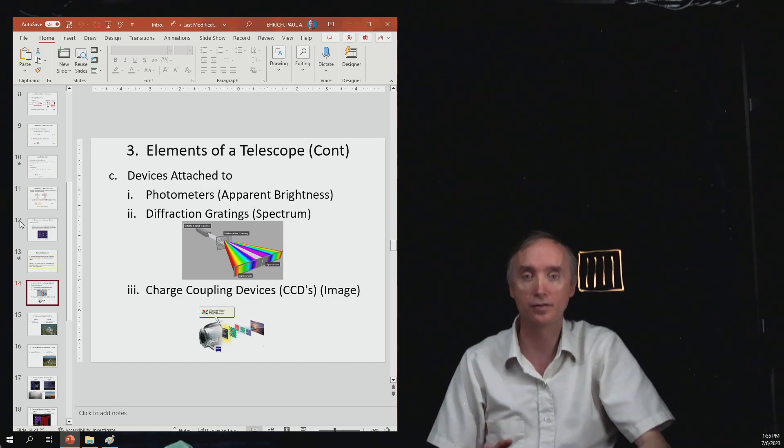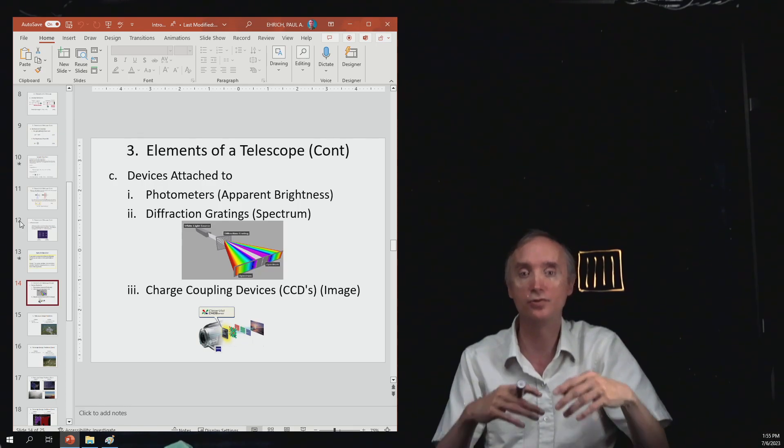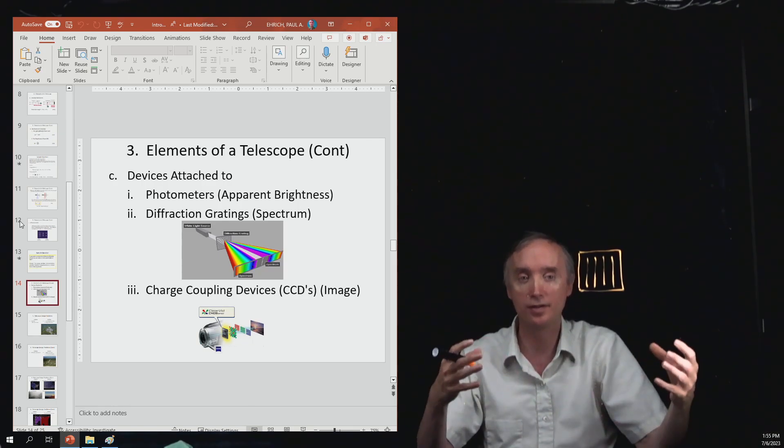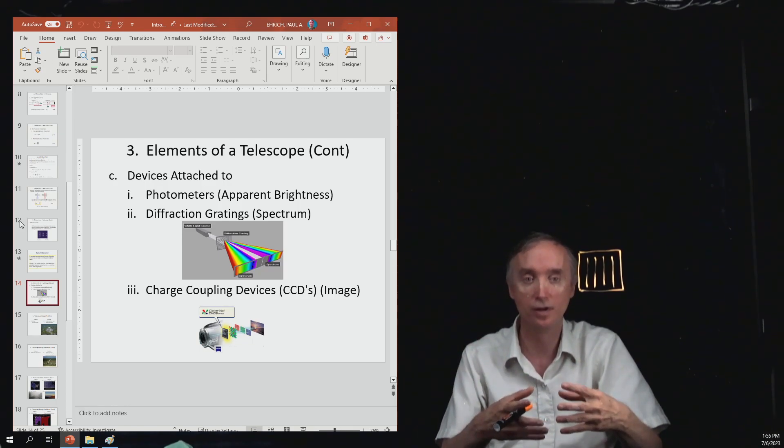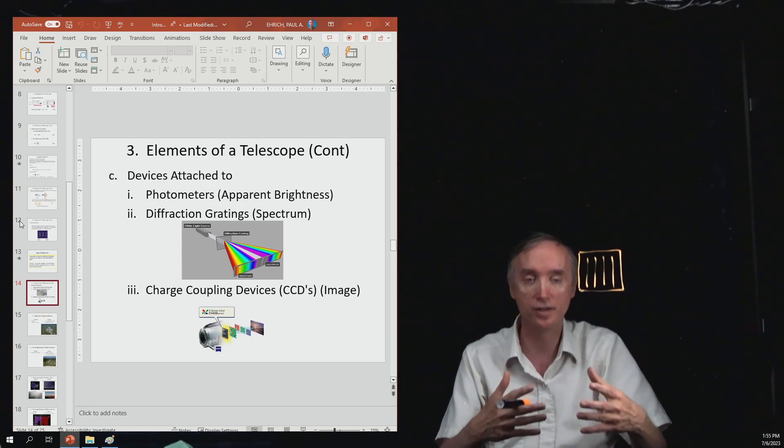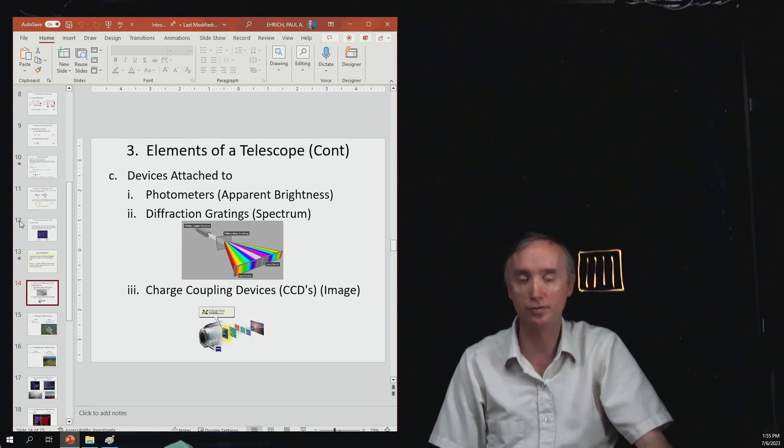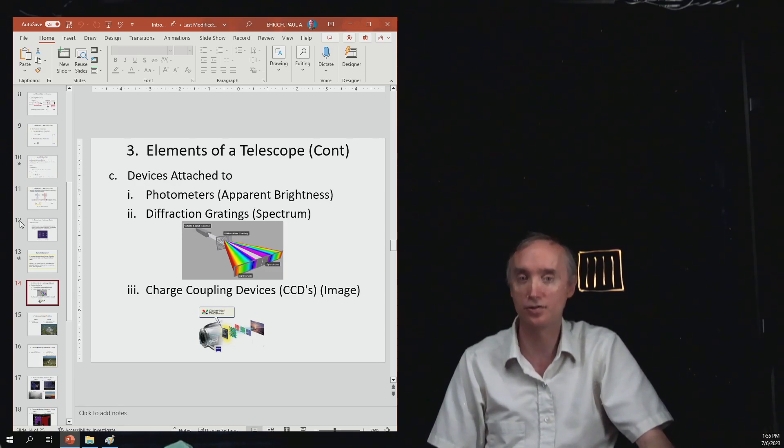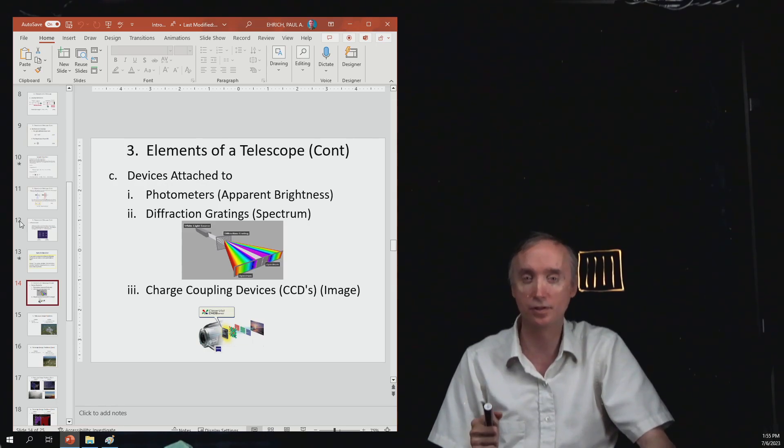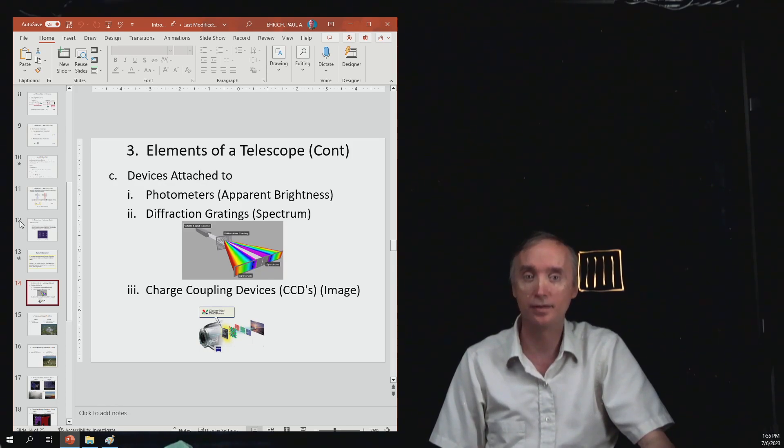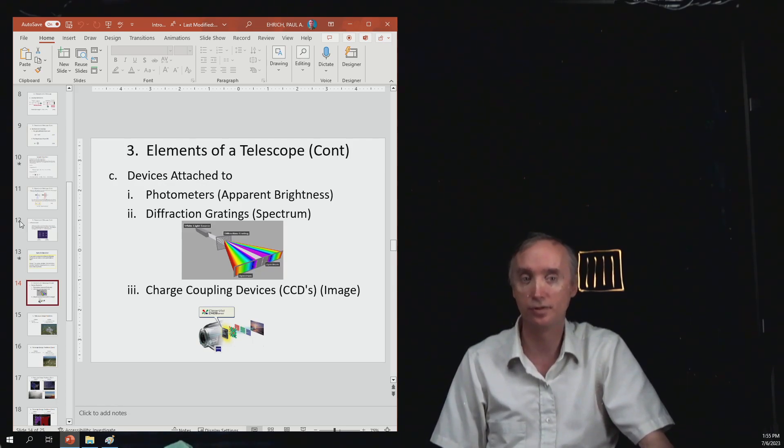And then the electricity can go to a computer where it assembles all of the electrical impulses to form an image of the thing that you're looking at. And so these charge coupling devices are much faster than chemicals, and they also give you a sharper image than what the chemicals do.